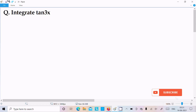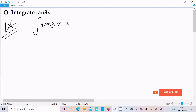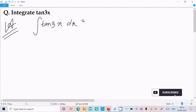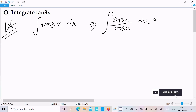In this lecture I am going to integrate tan(3x). We can achieve this with multiple methods, but I am going to discuss the easiest way. We can write tan(3x) as sin(3x) divided by cos(3x), dx.